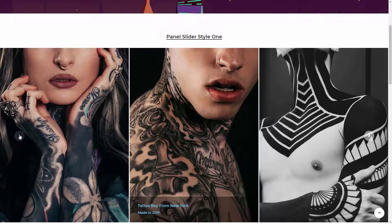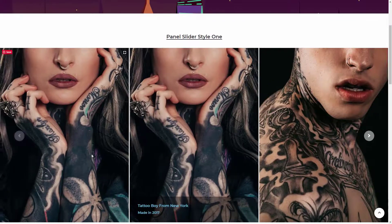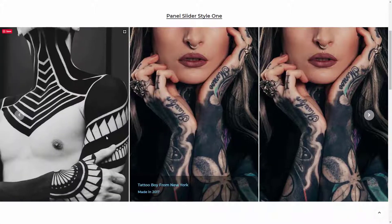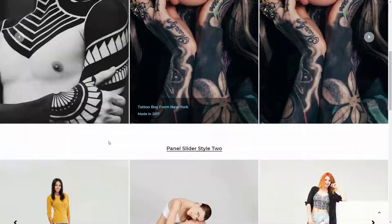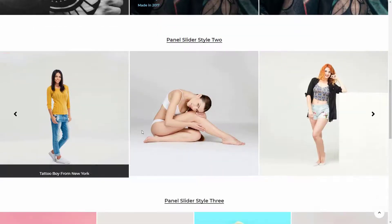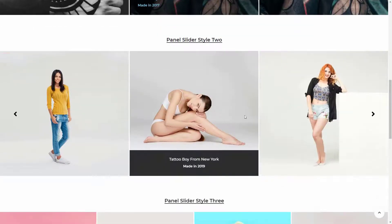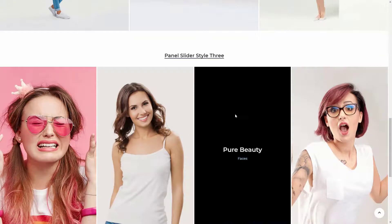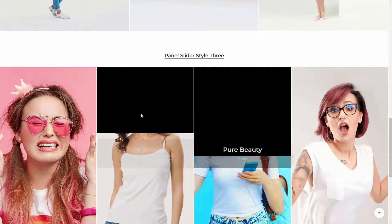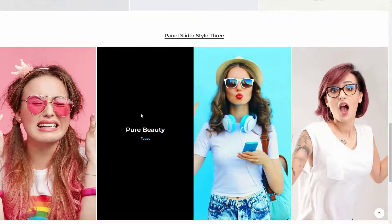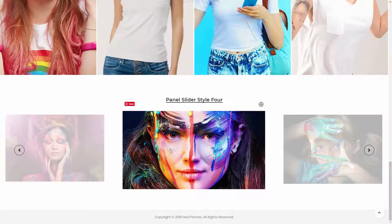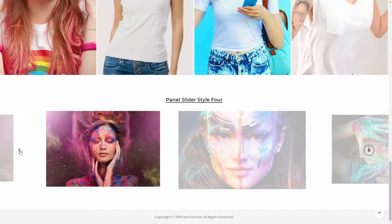Style 1 shows the text on the middle image. Style 2 shows the text at the bottom of an image on hover. Style 3 shows the text on an overlay at the center of an image. Style 4 can be used to create a simple photo gallery without any text.